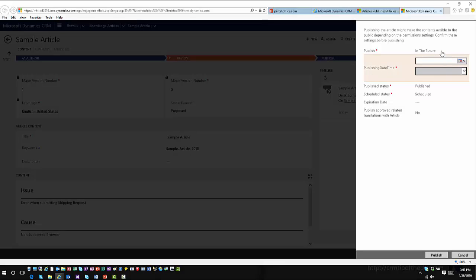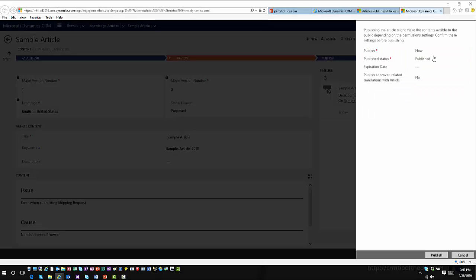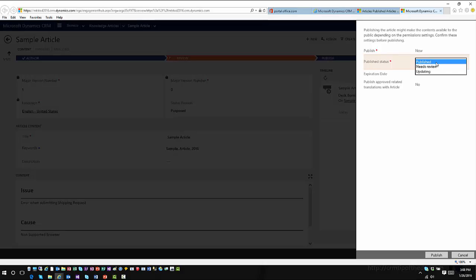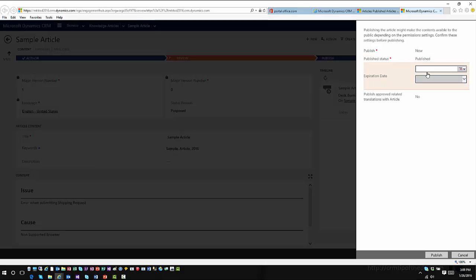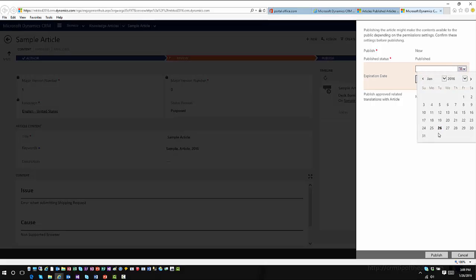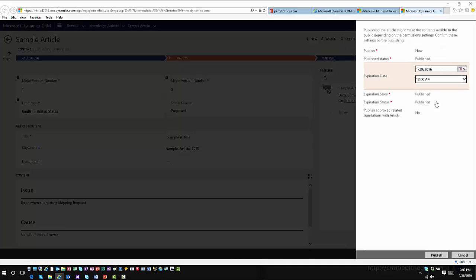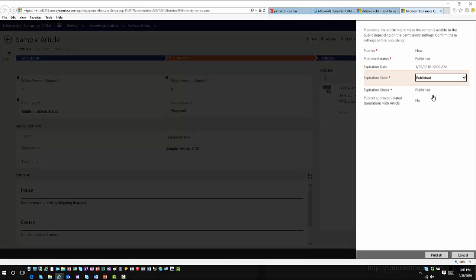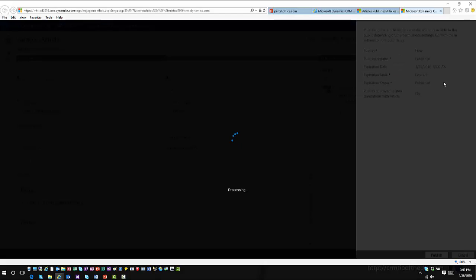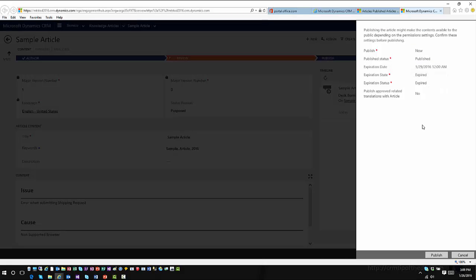You have the capability to publish it now, and you can specify what status you want the article to have when published. You can set expiration dates and define what you want to happen from an expiration standpoint — if you only want this article to be valid for a specific date and time period, you can specify that, as well as what happens when it hits expiration: mark it as expired, move it to archive, or other options. You also have translation options before publishing.